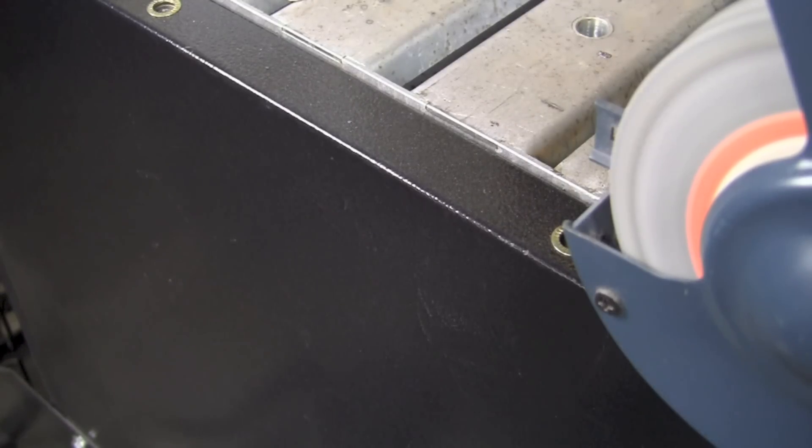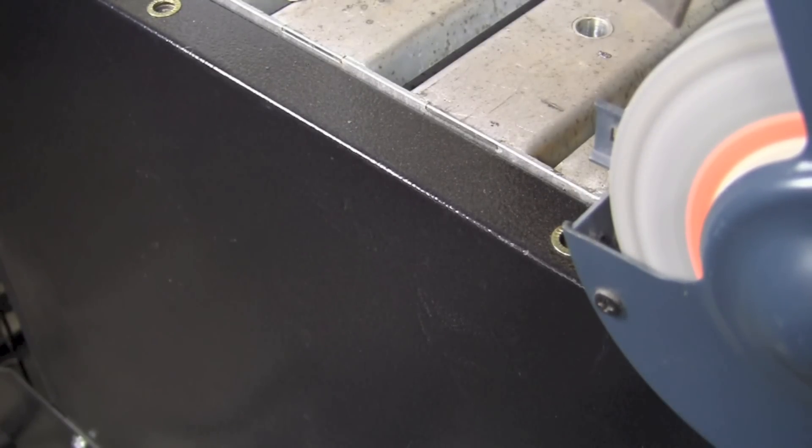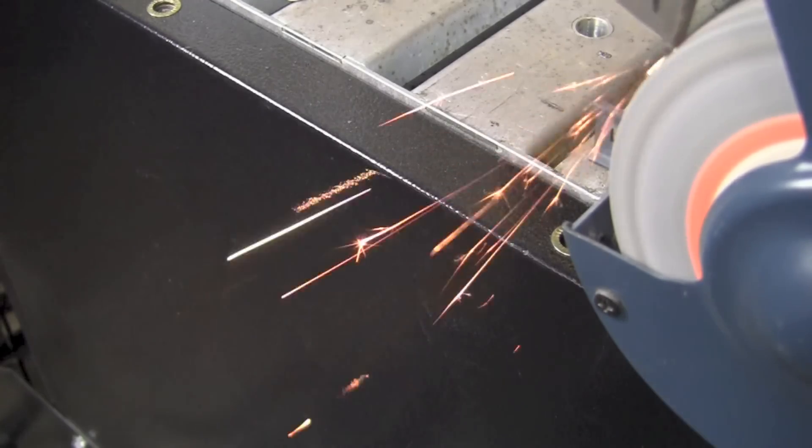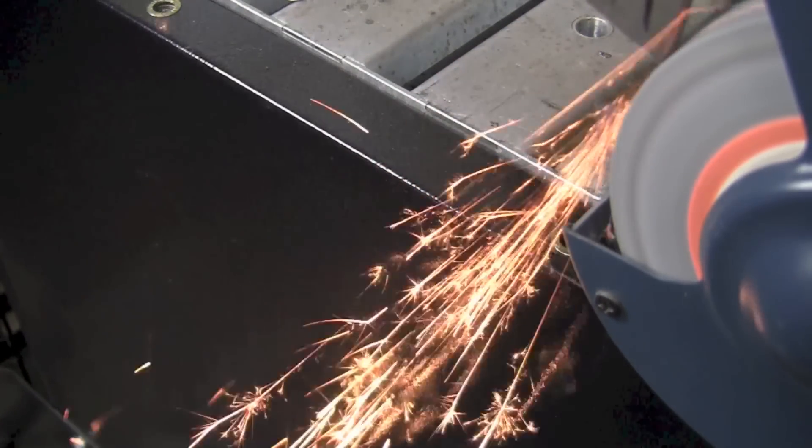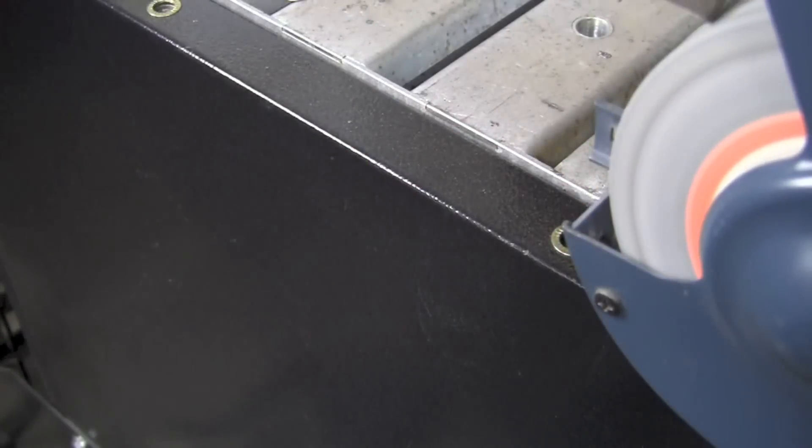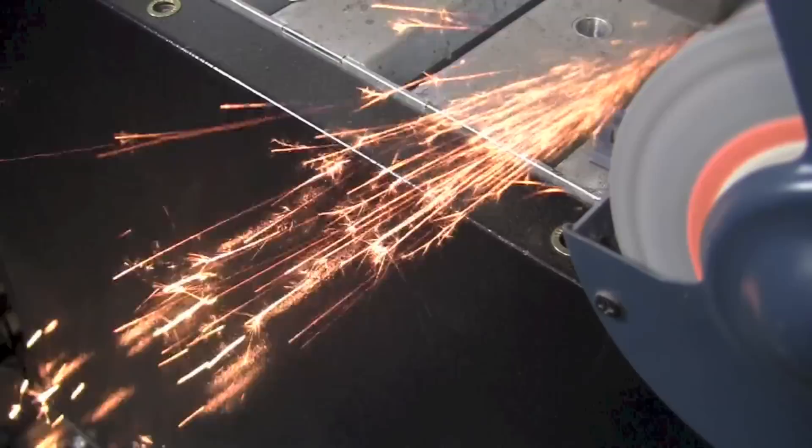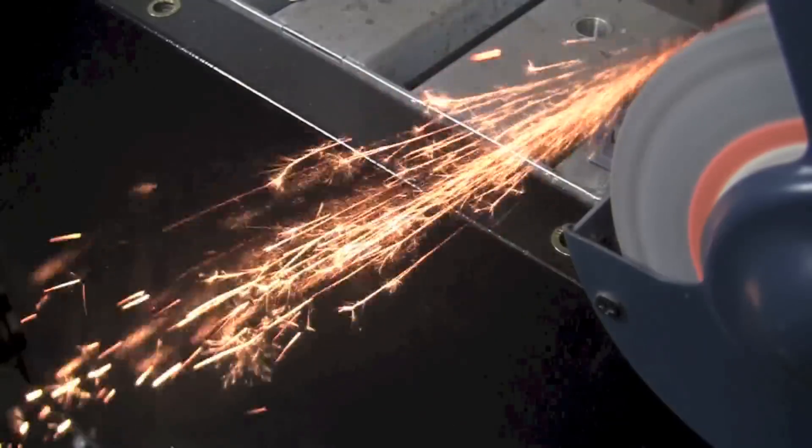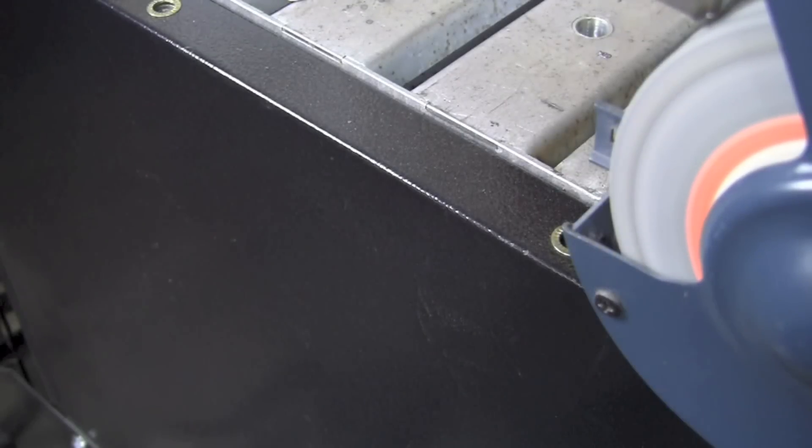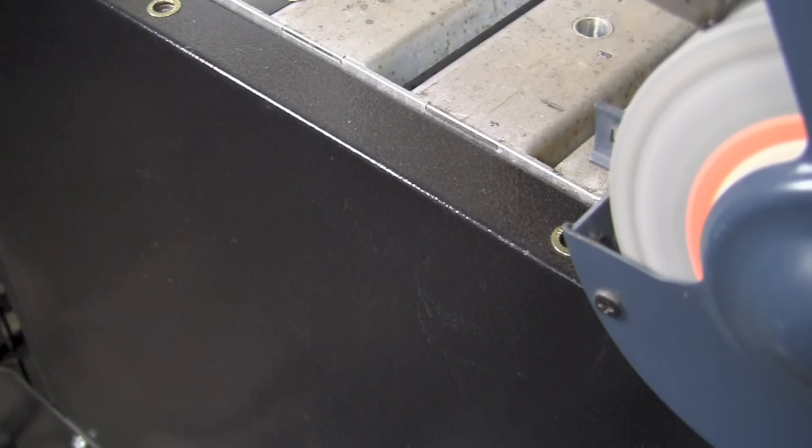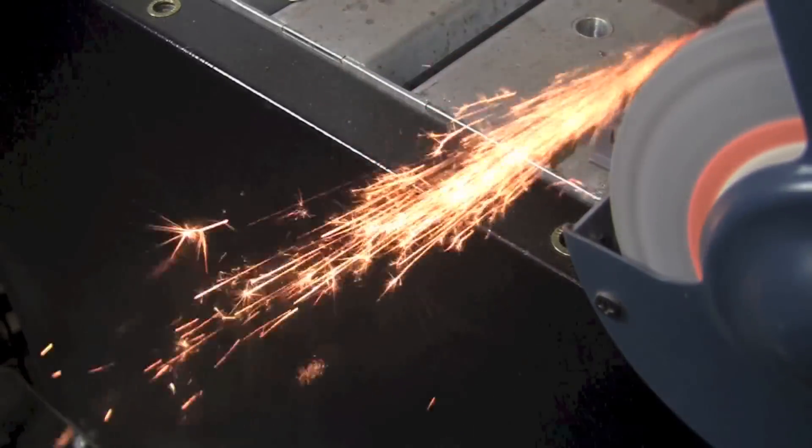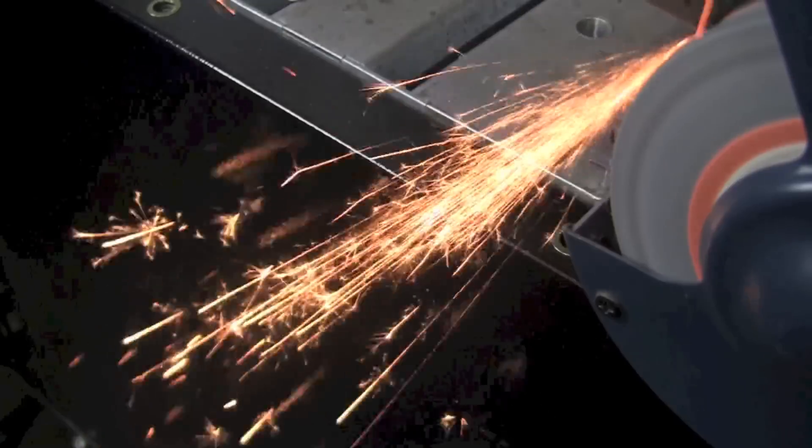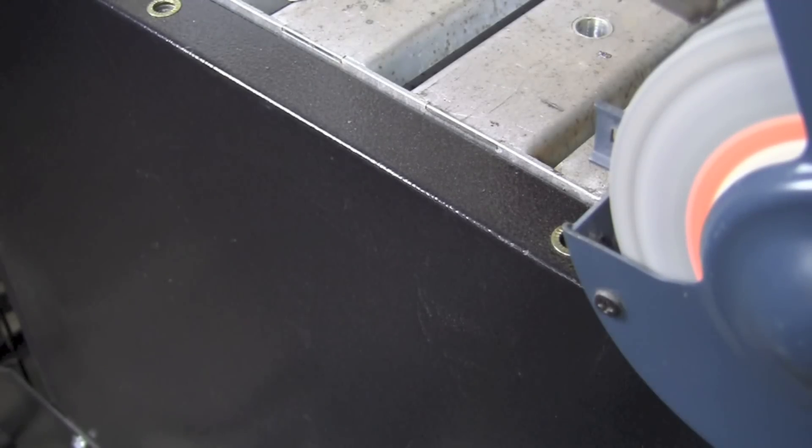And now we're going to take a look at the spark that comes off of the high carbon steel or the 1095. What you're going to see is a lot shorter spark with much more splitting to the spark itself. So we can see many more splits mid-spark and clear at the end of the spark as well. Much more sparks and shorter.